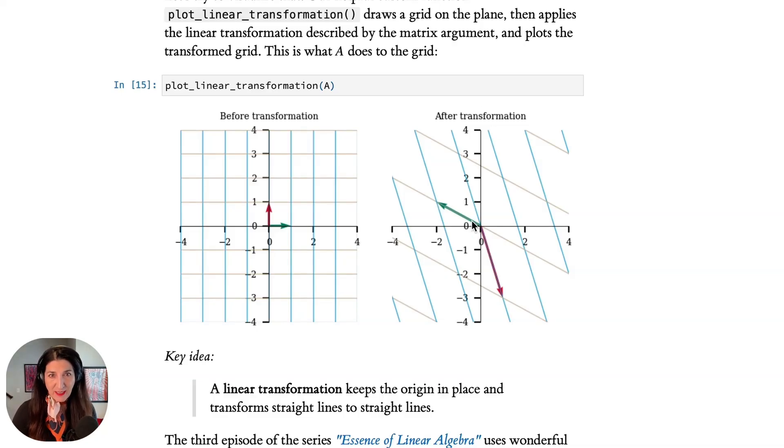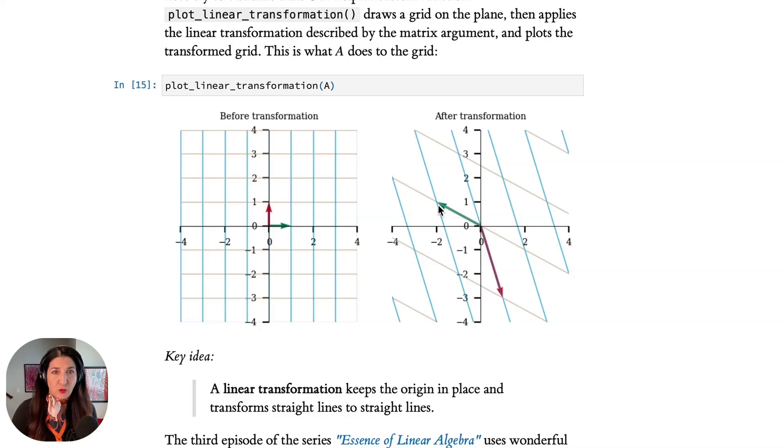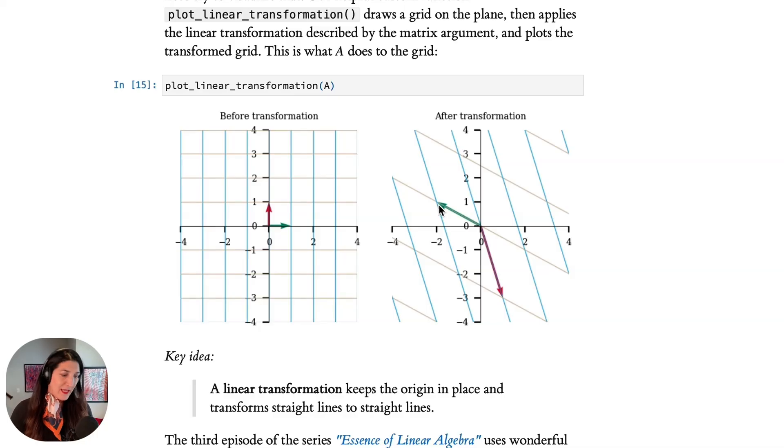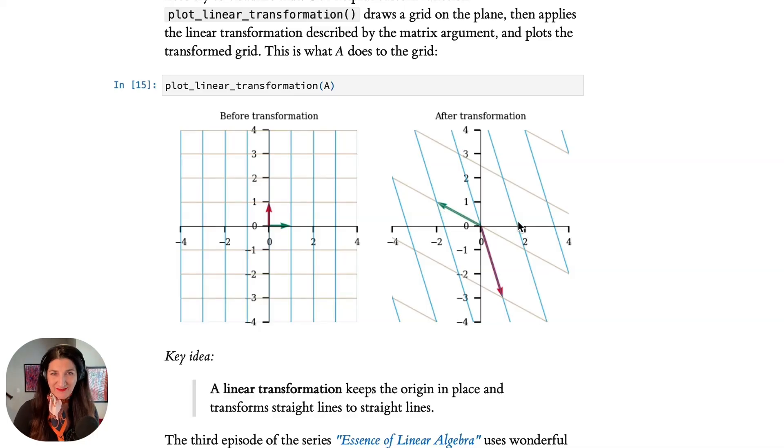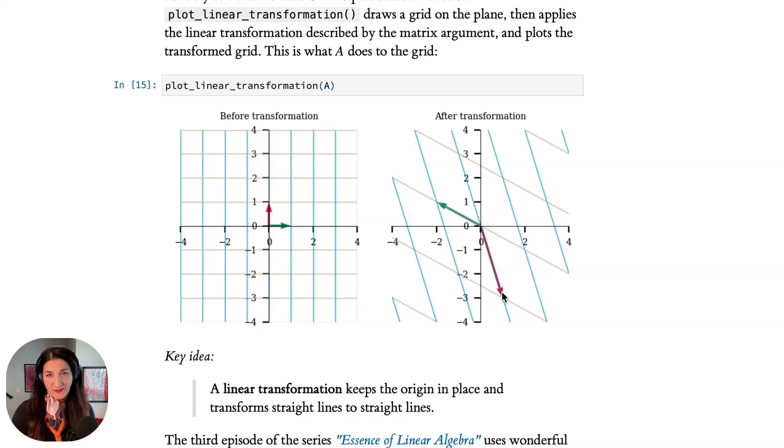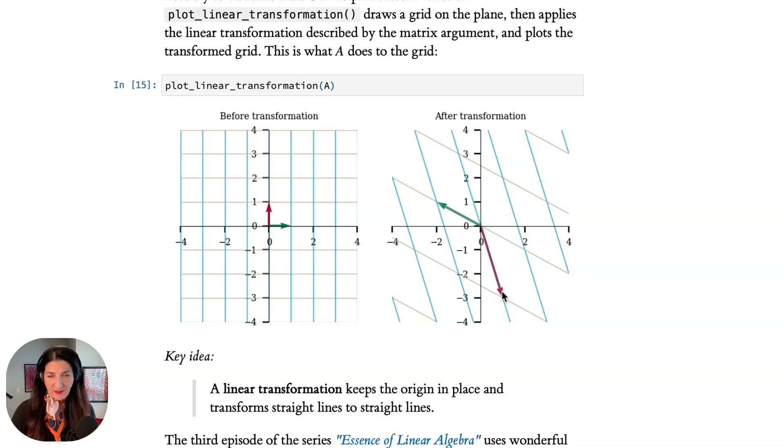In this case, the matrix is (-2, 1) on the first column, which is indicated by the green arrow, the transformed vector i, and (1, -3) in the second column, which is shown here by the red arrow, the transformed j vector.